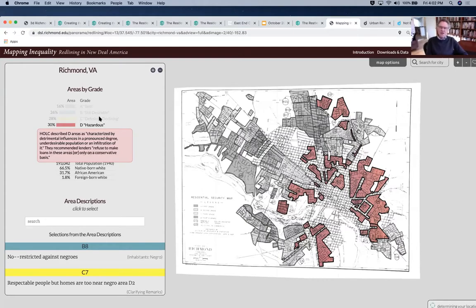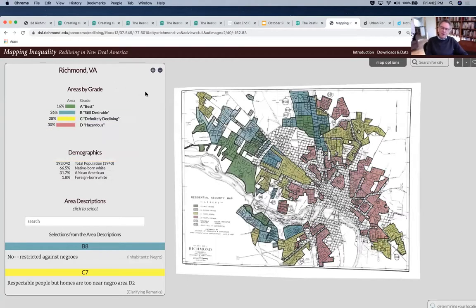In the name of increasing home ownership — the primary form of intergenerational wealth building — access was systematically denied to others through a collaboration between the government and private businesses. In these crucial decades when the primary form of gathering wealth was to own a home and improve it, that was systematically denied to Black people.